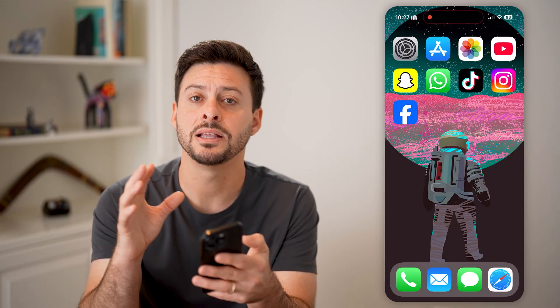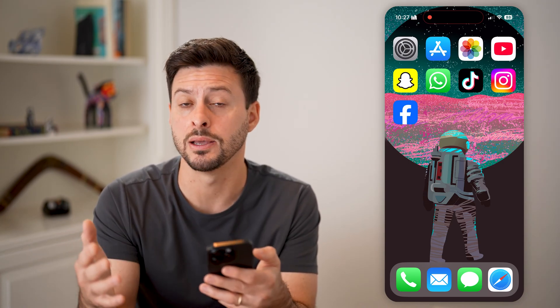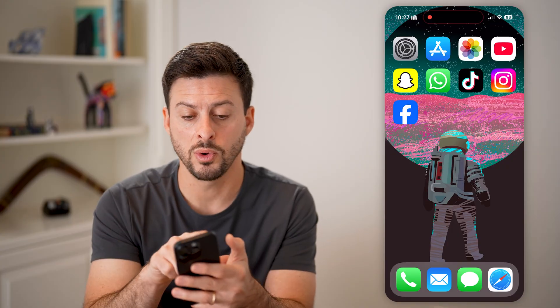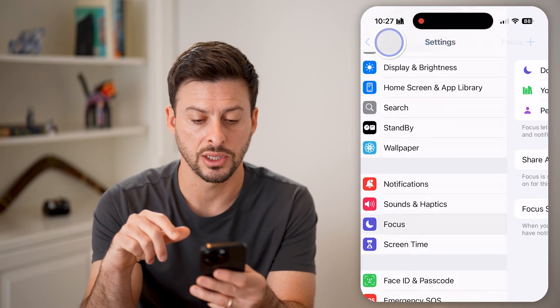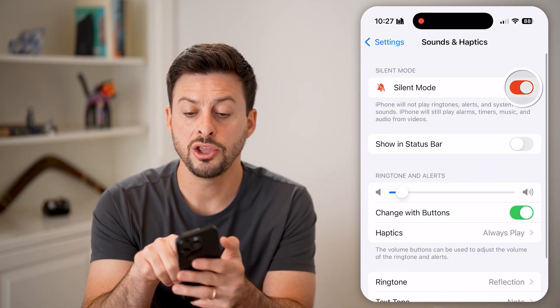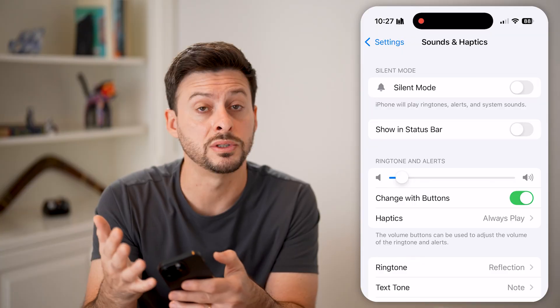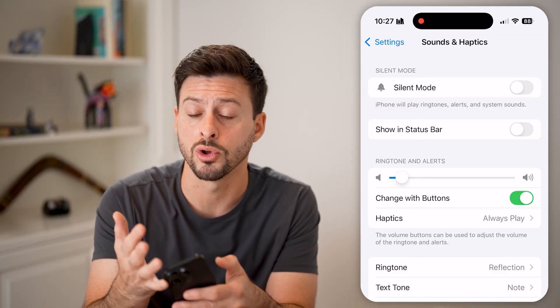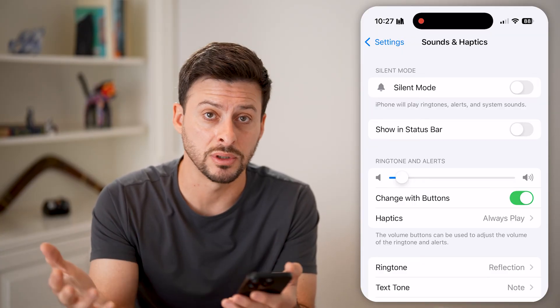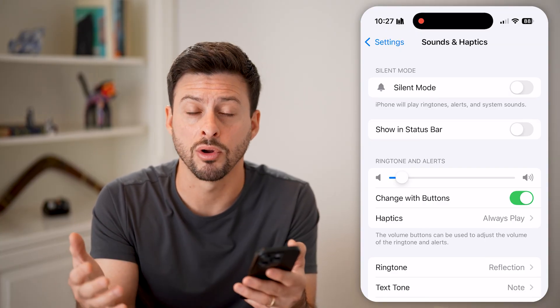Keep in mind, that doesn't necessarily mean you'll get rings to your phone and calls or text messages, because you might still have silent mode turned on. So if you want to, you can head into your Settings, tap on Sounds and Haptics, and you might want to also disable silent mode if you do actually want your phone to ring when someone calls you, or buzz or ding when you get a text message or app notification.